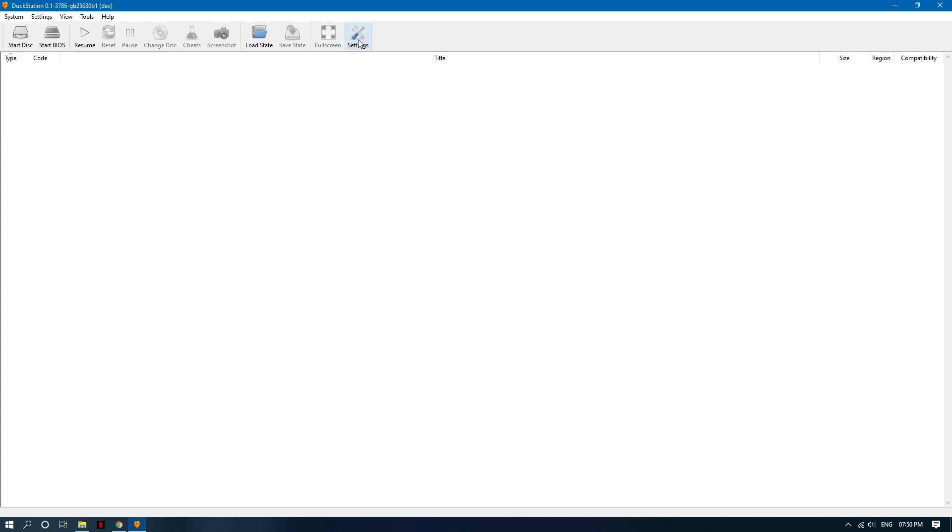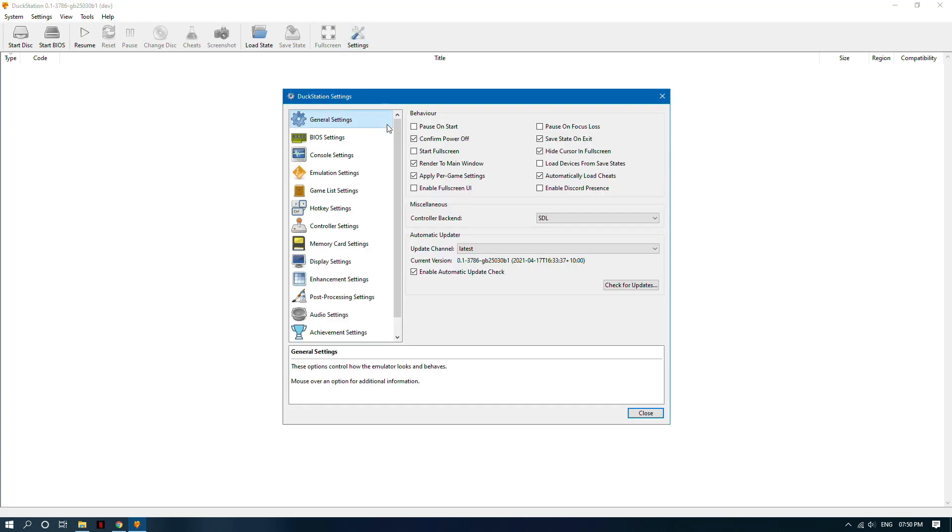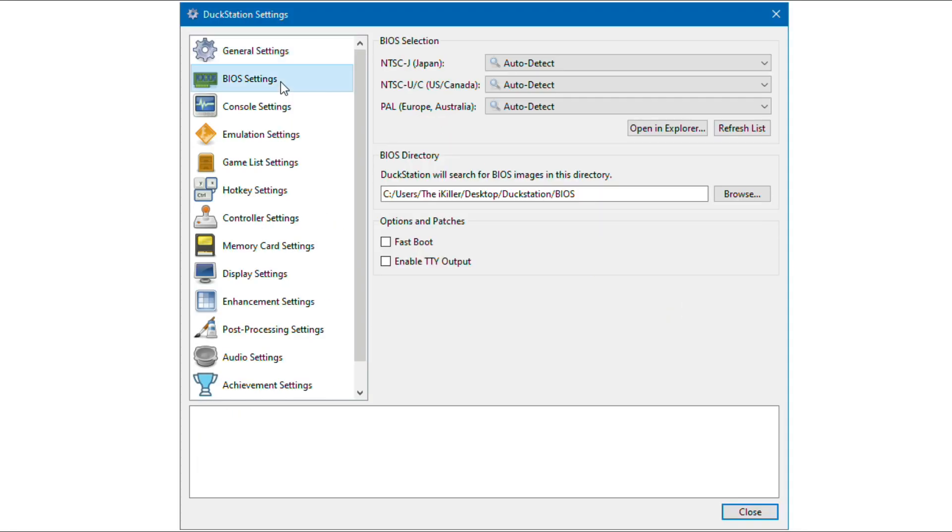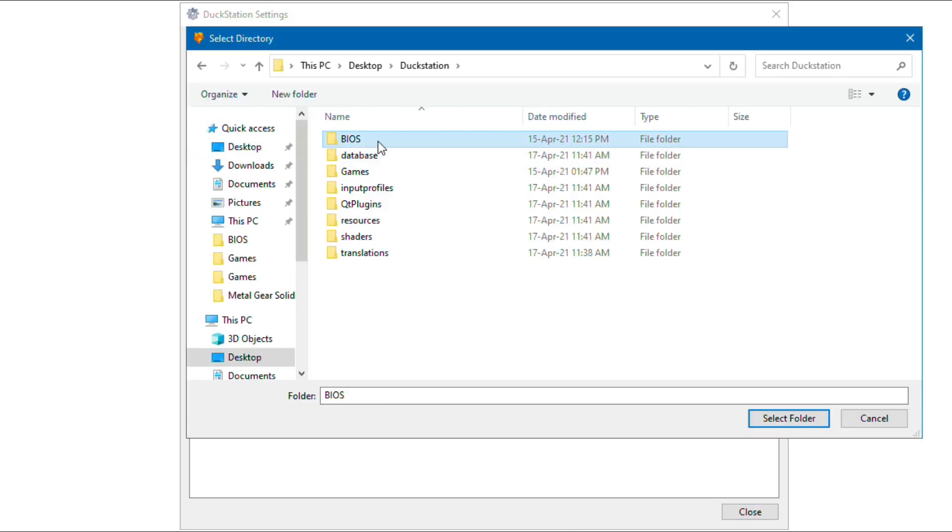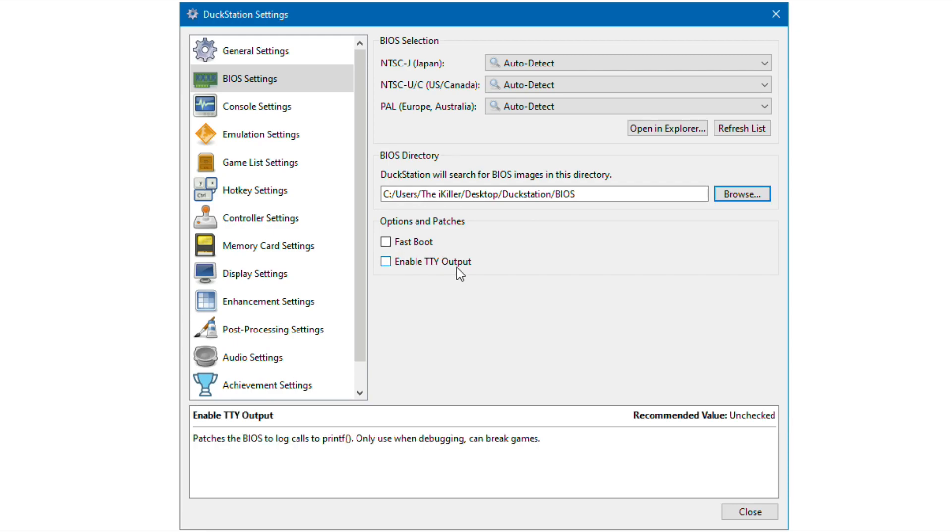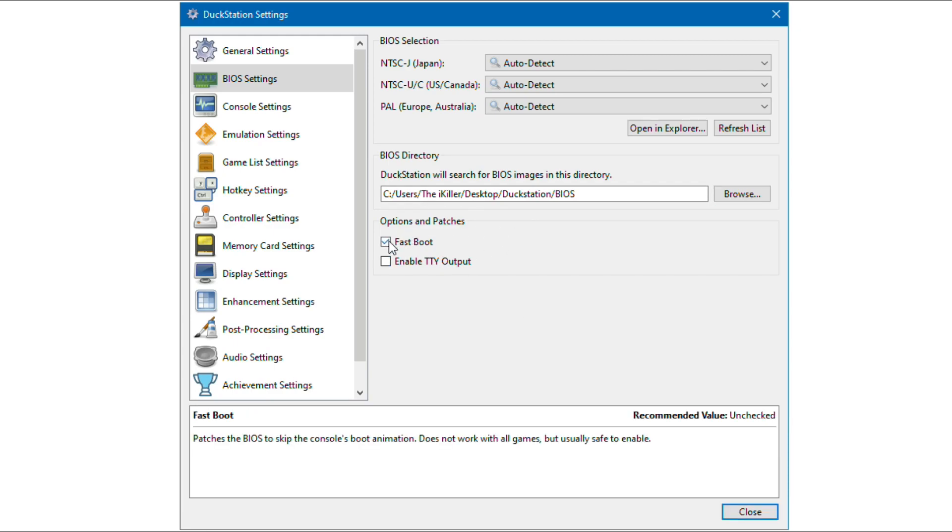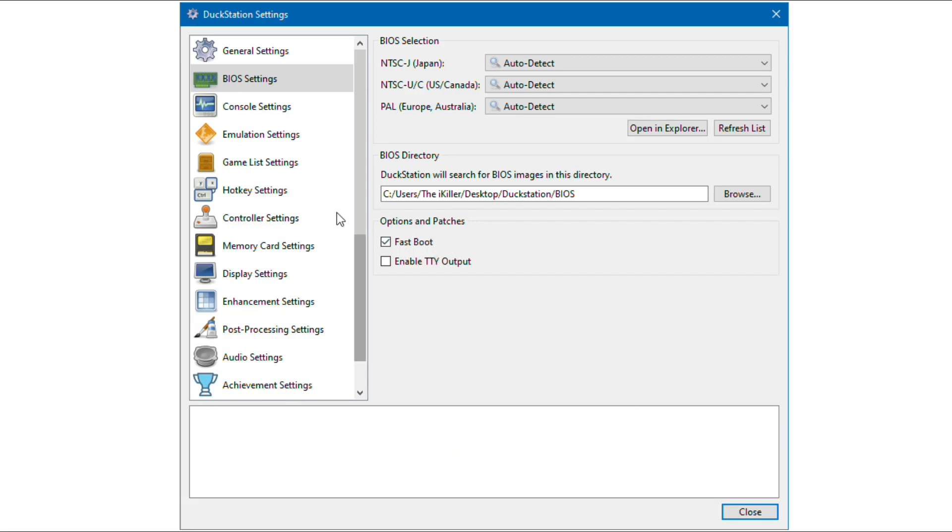Now let's set the path of PSX BIOS. You can enable fastboot option to launch games quickly, but it does not work with some games.